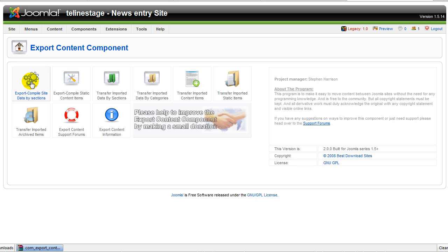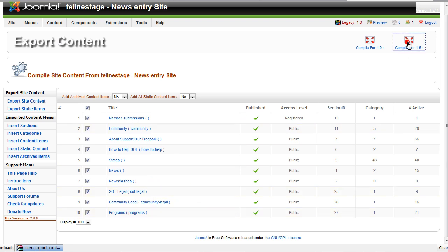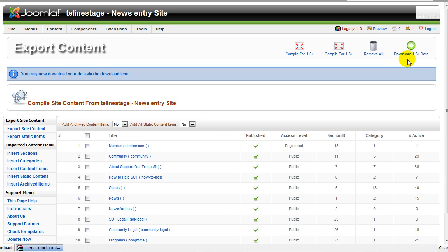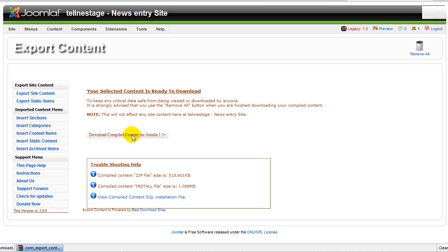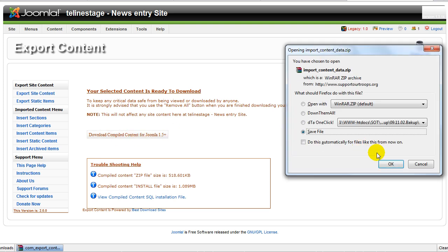Now let's click on export compile site. And in this screen, what we need to do is select the sections and categories that we need to export from the site. Next, we compile it and then all we have to do is download it. To download it, we simply have to click on the download compile content.